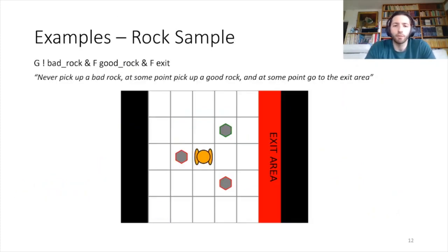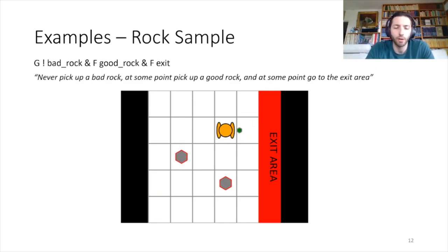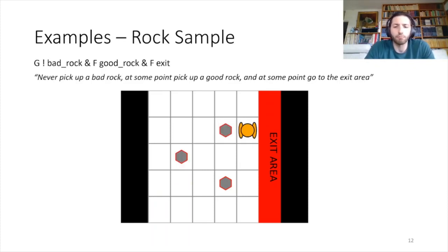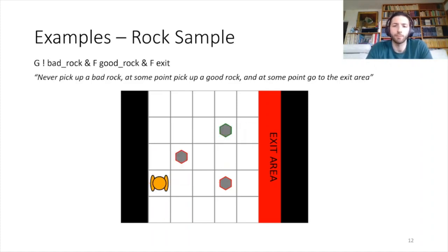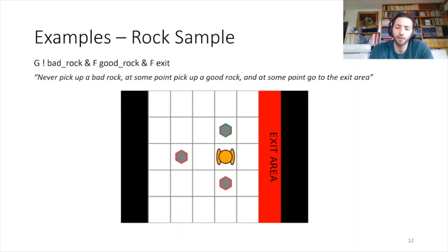Let's look at an example. The rock sample problem is a famous POMDP benchmark used to evaluate POMDP solvers. The robot must scan rocks and bring back a good rock — it must find a green rock, but it doesn't know which ones are good or bad. We can give a mission specification using temporal logic, like: never pick up a bad rock, at some point pick up a good rock, and at some point go to the exit area. We feed this formula along with the POMDP model to our model checker, and it outputs a policy where the robot first scans the rocks to identify if they are good or bad, eventually identifies the green rock, and goes to the exit area. Mission accomplished.